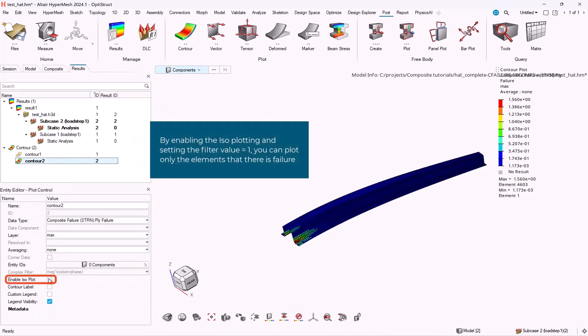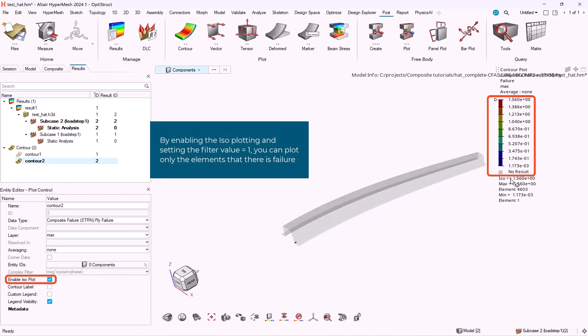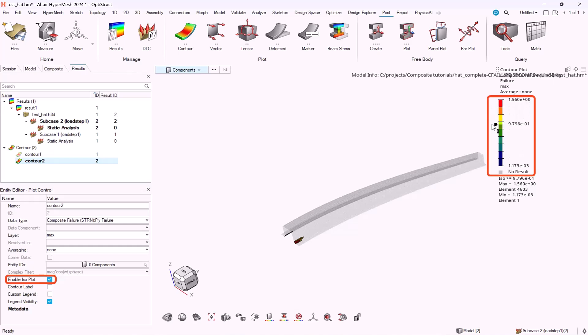Then we have to enable the option enable ISO plot. And then through the legend we have to select to show only the elements that have a value higher than 1.